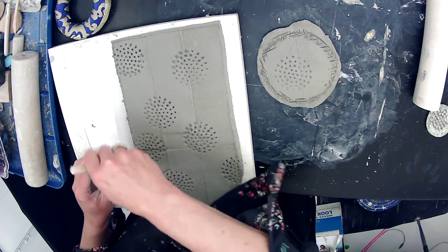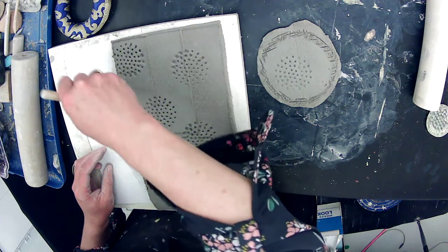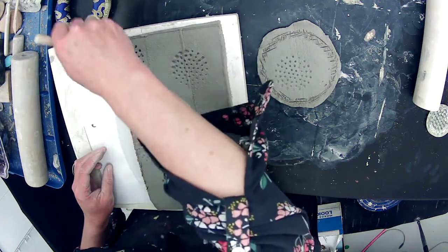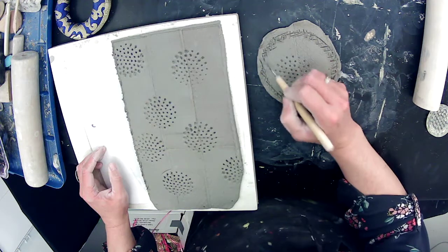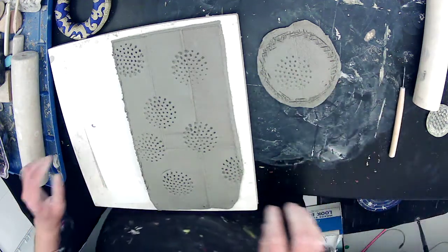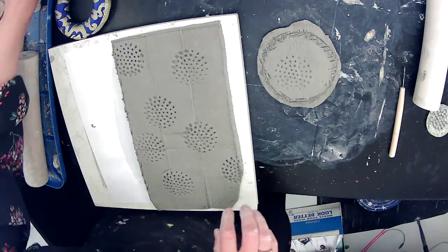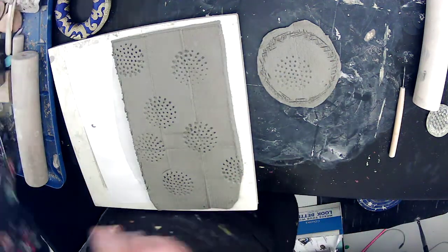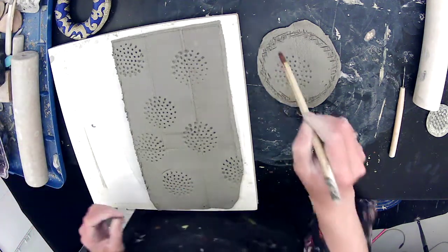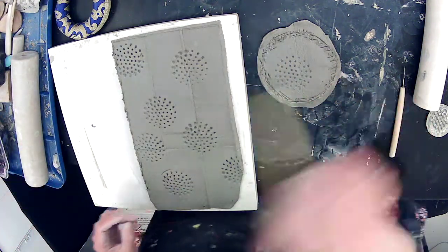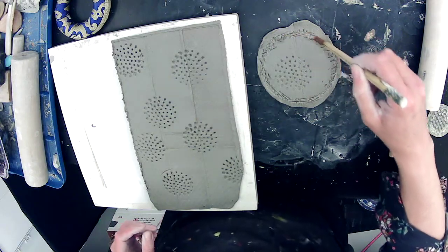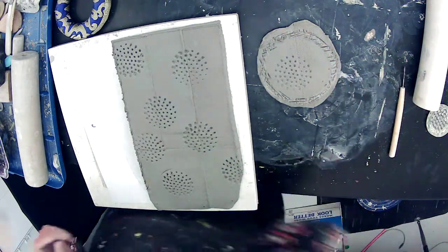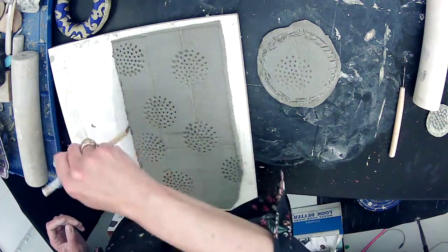So I'm going to crosshatch for the scoring. So crisscross. And then I'm going to take a paintbrush and dip it in a little bit of water. And I'm not using too much water here. Just enough to create a little bit of a glue.